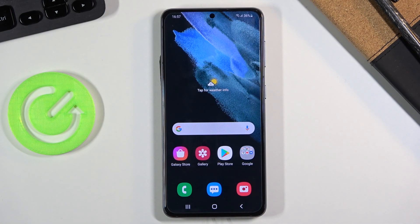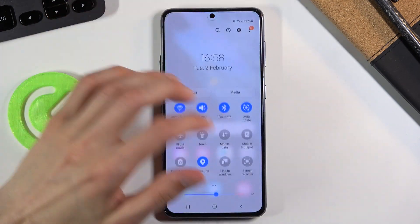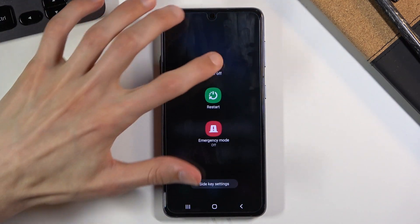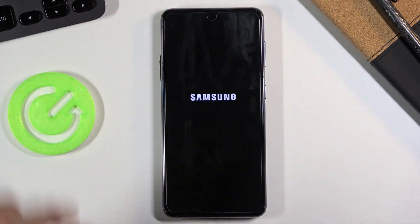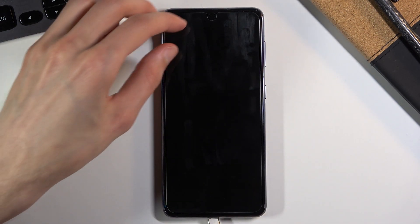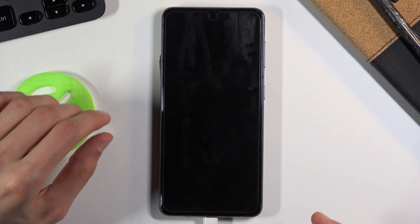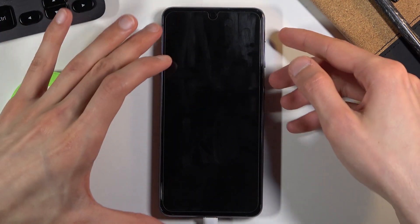Welcome everyone, this is a Samsung Galaxy S21 and today I will show you how to put this device into download mode. To get started, power it off by pulling down the notification panel, tap on the power key, and select power off. When the device shuts off, plug it in with the cable to your computer.